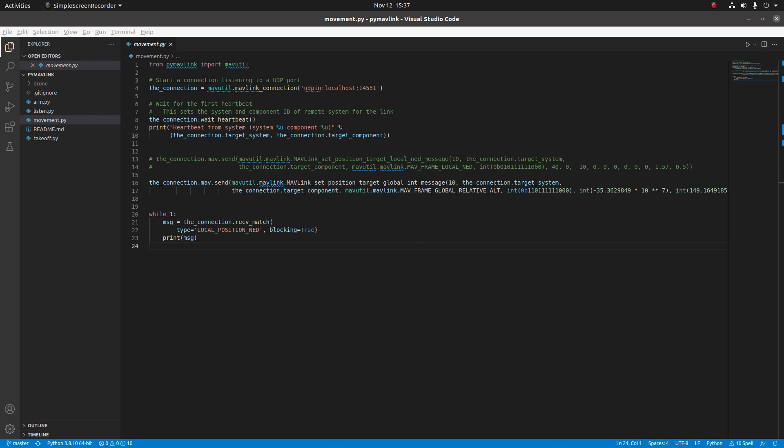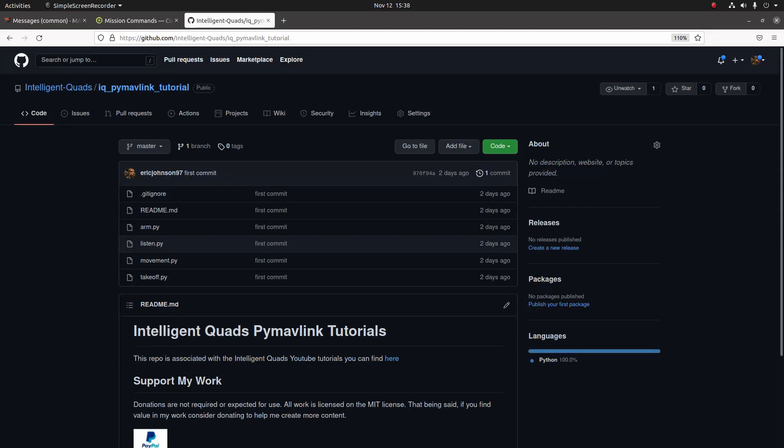So without further ado, let's get into the video. One more thing I wanted to mention is I have actually taken all the code that I've written in the last few tutorials and I've put it on my GitHub under IQ PyMAVLink tutorials. I know some of you have been asking for that, so I put the code up so that you guys can download and reference and play with it yourselves. So with that out of the way, let's get into the video.